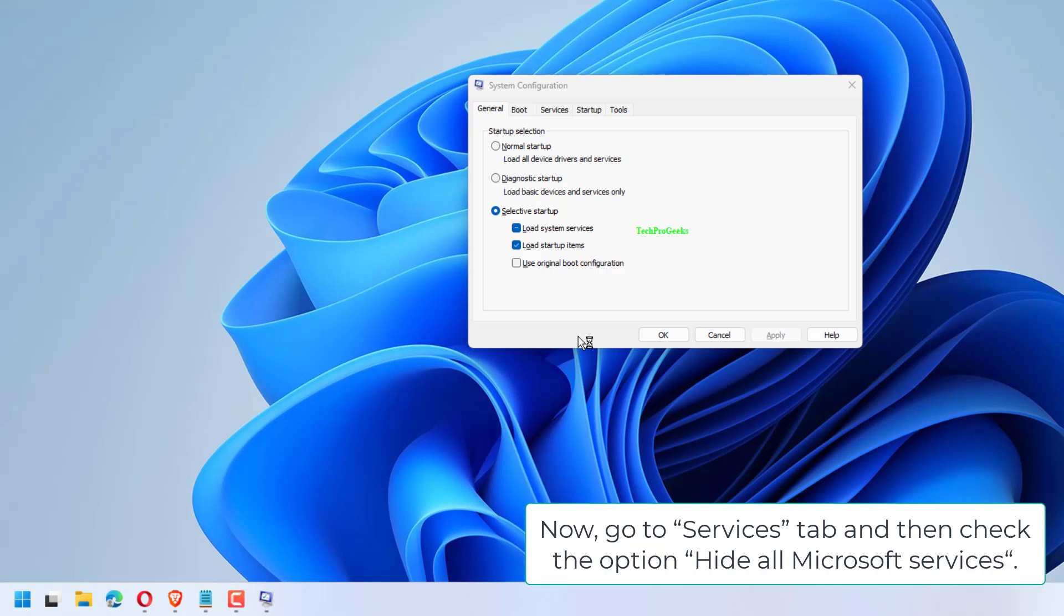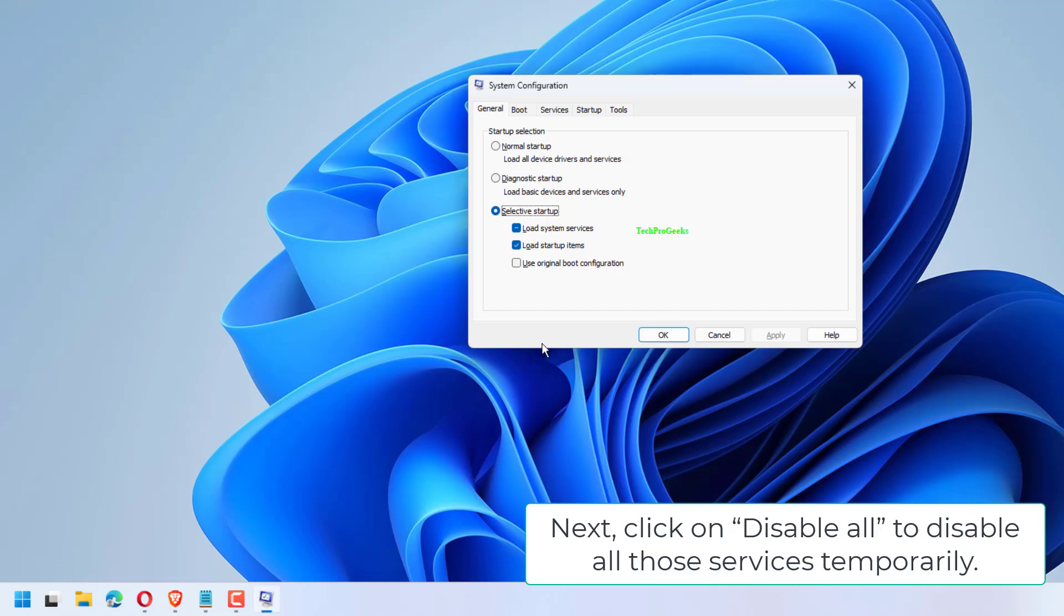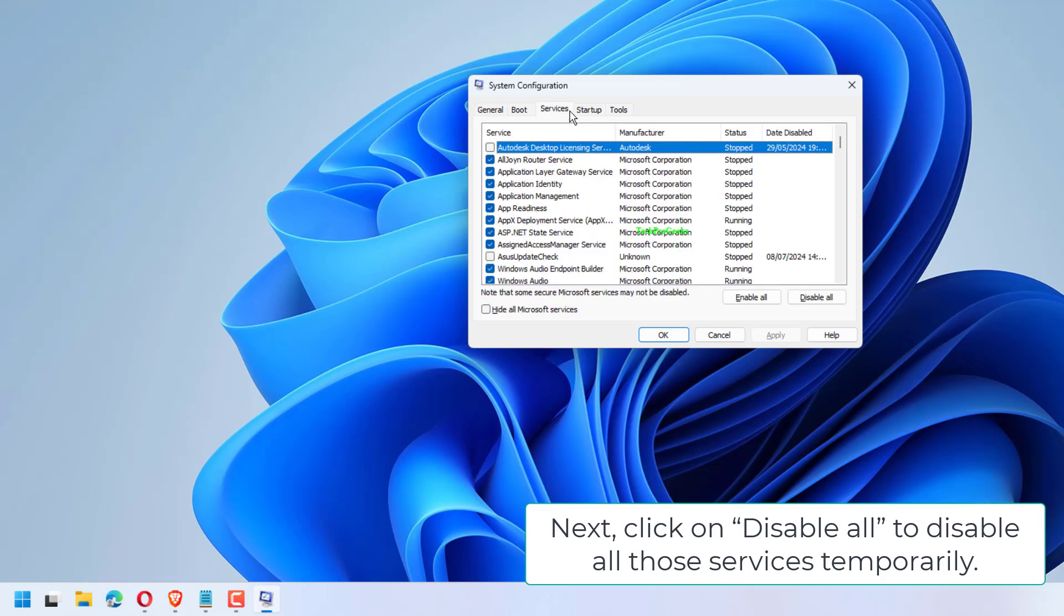Go to Services tab and then check the option Hide all Microsoft services. Next, click on Disable all to disable all those services temporarily.